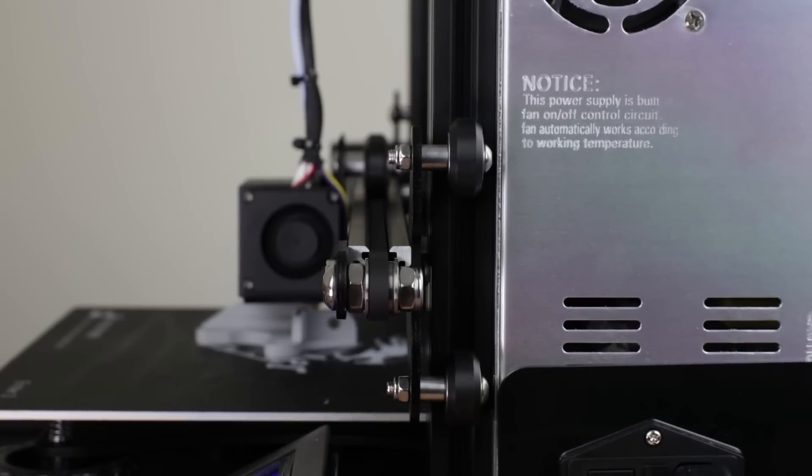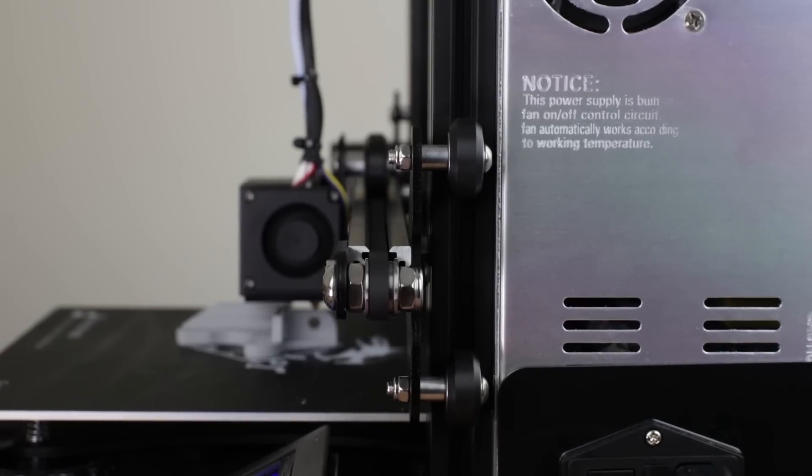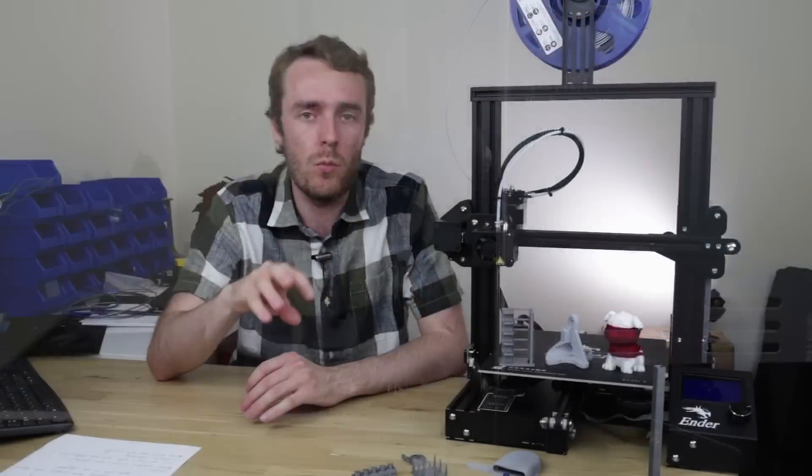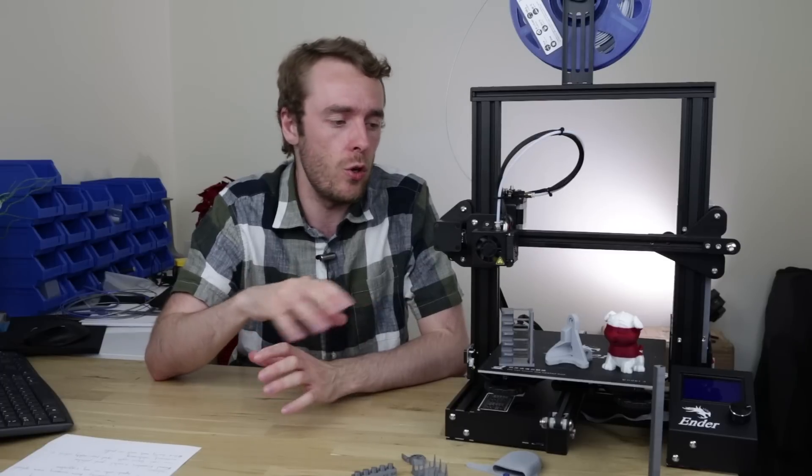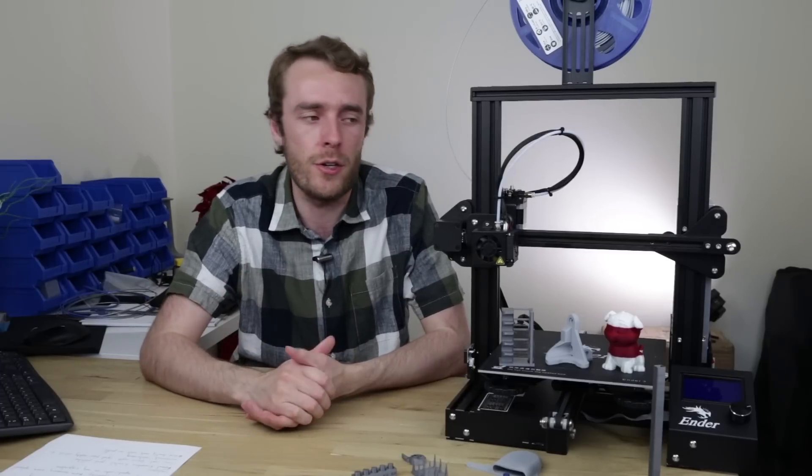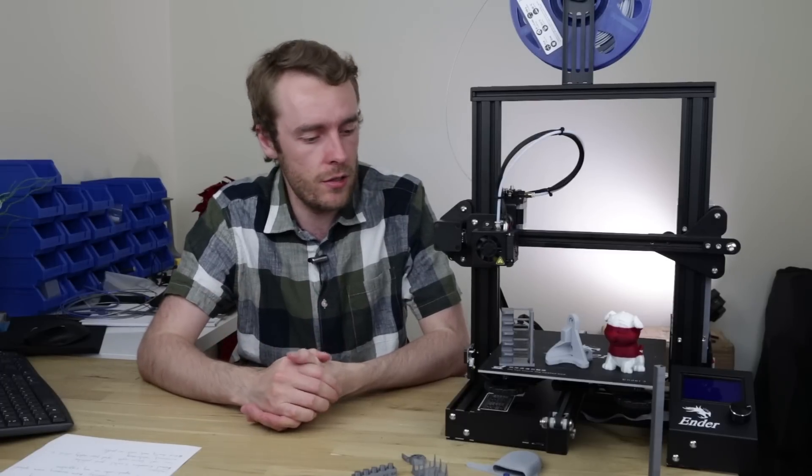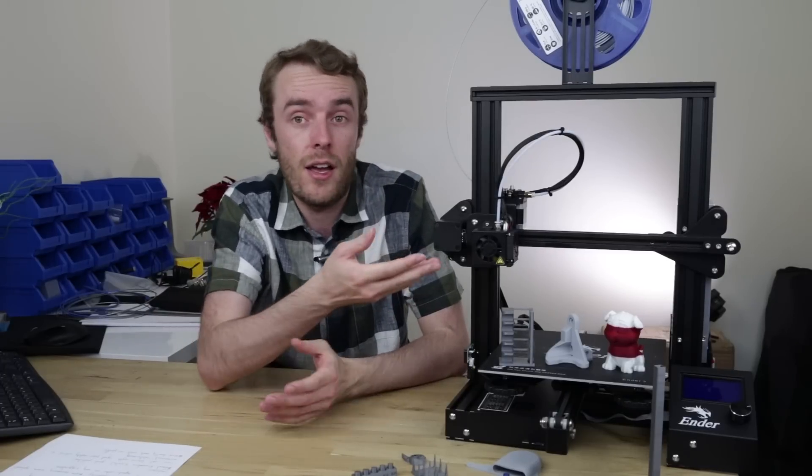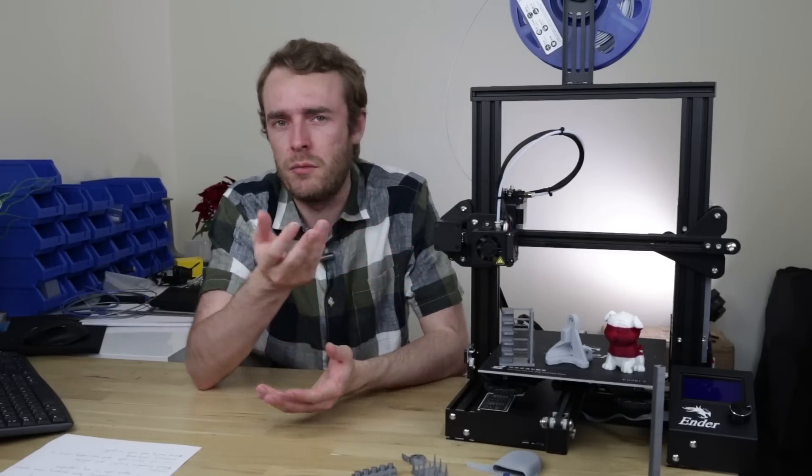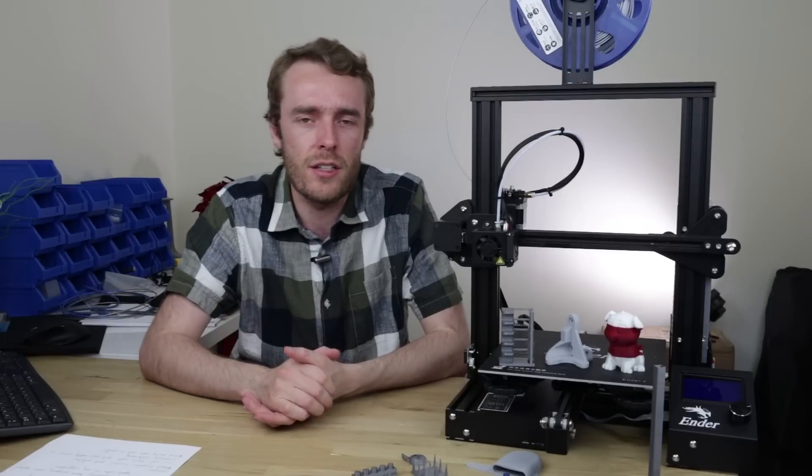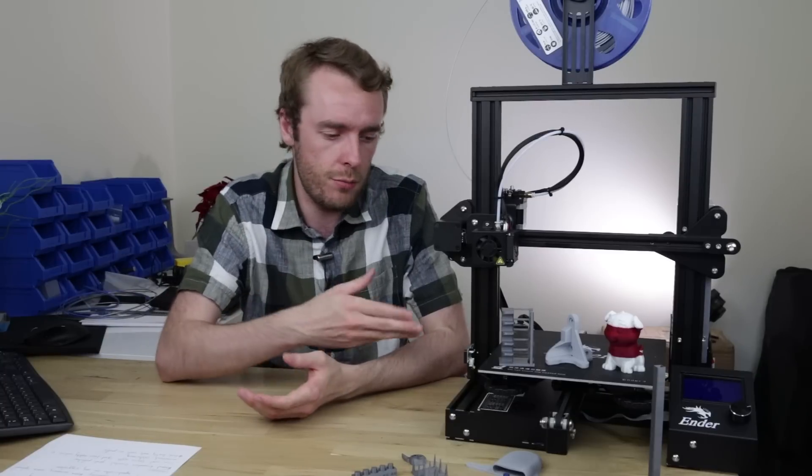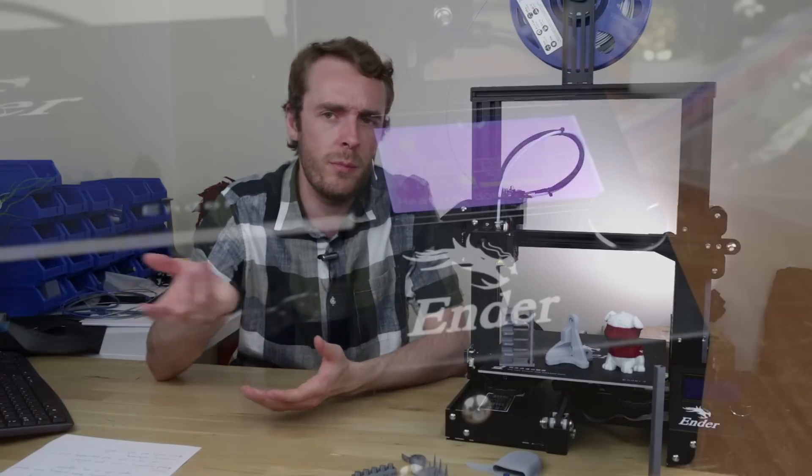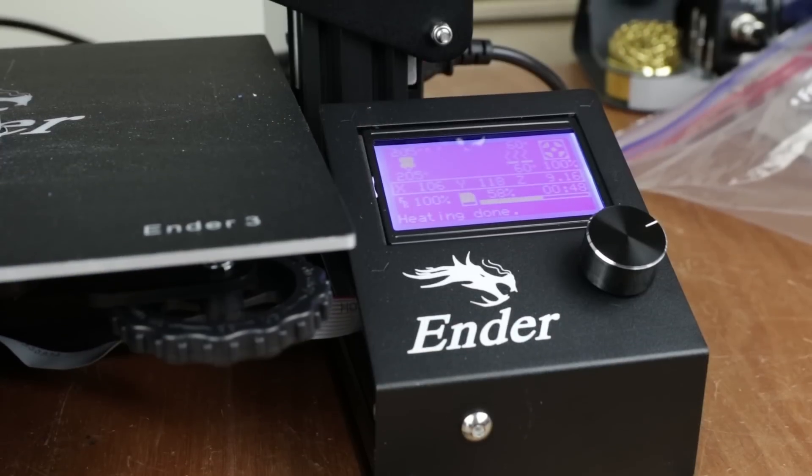I might actually do a separate video listing all the upgrades and why I suggest doing them and what you should do in order to execute those upgrades. Because I mean auto bed leveling. Another great example of how this printer could be improved by a fairly low cost upgrade.